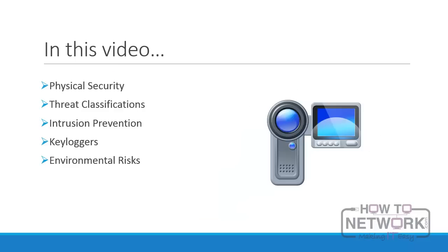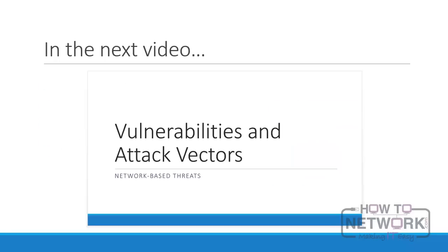In this video, we looked at physical security and its role in our comprehensive security solution. We examined threat classifications, solutions for intrusion prevention, hardware-based attacks such as keyloggers, and the potential impact of environmental risks. In our next video, we will continue to look at vulnerabilities and attack vectors with network-based threats.